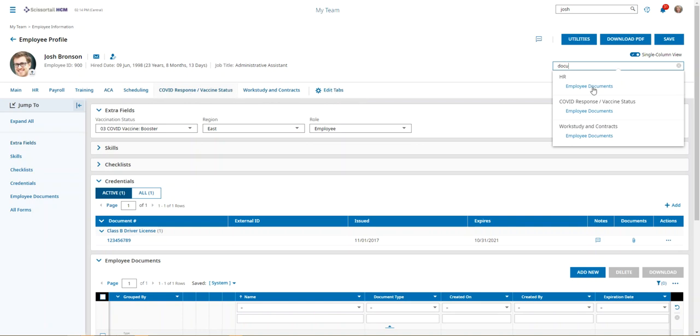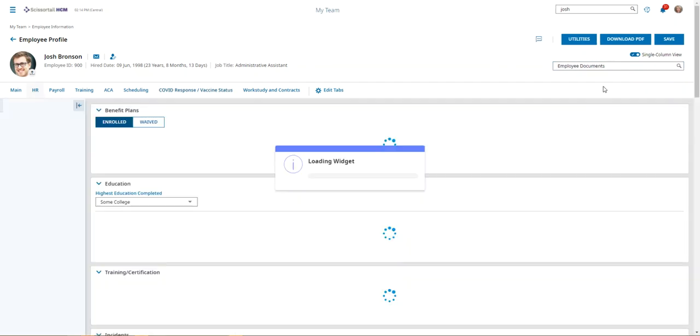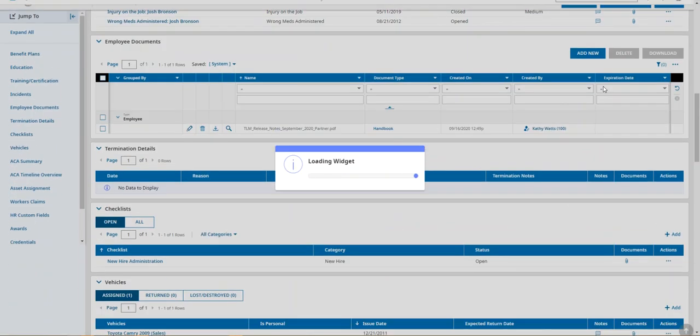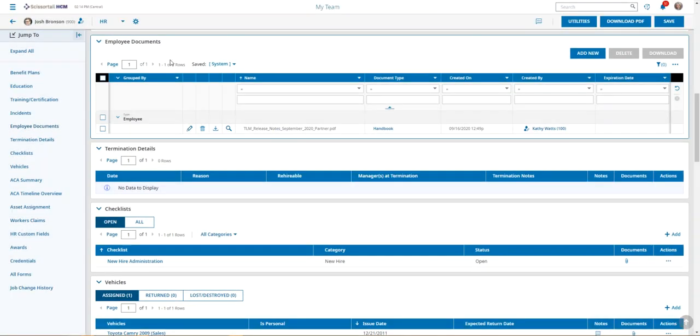Right now we have the employee documents showing on three different widgets. This is going to be the same information no matter which widget we click on. I'm just going to pick the first one and it's going to bring me straight to the employee document section.